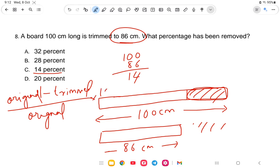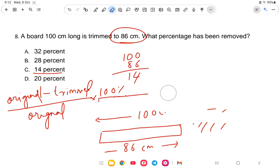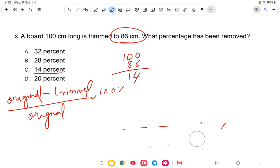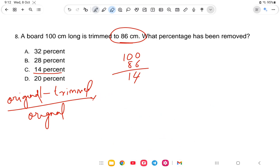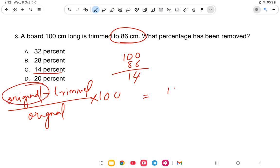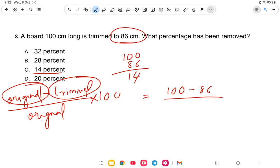Using the formula: original is 100, trimmed is 86, so it is 100 minus 86 divided by 100 into 100%. That gives 14 divided by 100 into 100, the hundreds cancel, and you get 14%. So I hope you are clear with this.